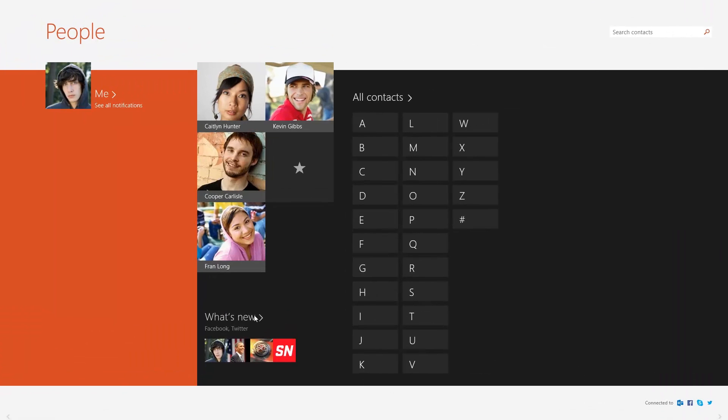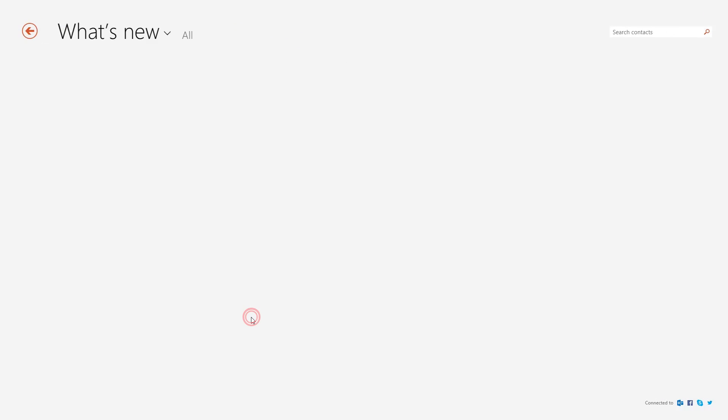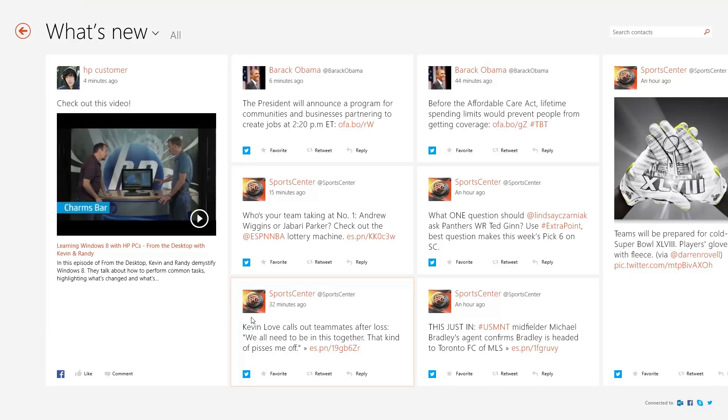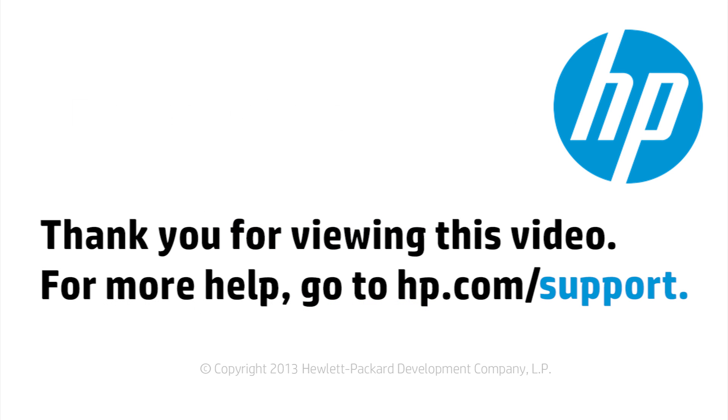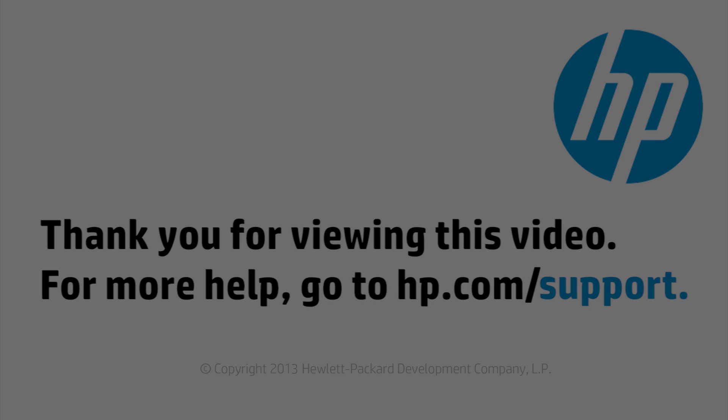Your favorite video will now be shared with your contacts. You can find additional helpful videos at hp.com/supportvideos and on our YouTube channel, youtube.com/howto4u. You can find a link in the description below.